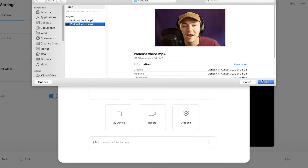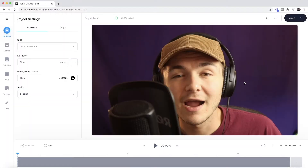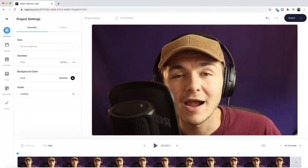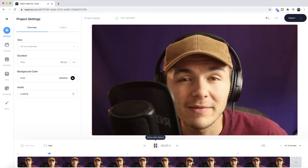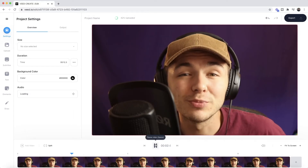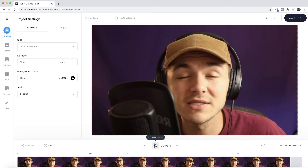So here I'm going to select the video and click on open. As you can see it's now imported into Veed. If I click play: "Hey everyone I hope you're all doing great. Welcome to the social media podcast." As you can see we have our video.